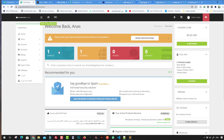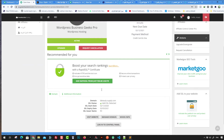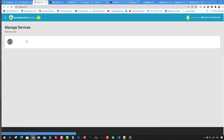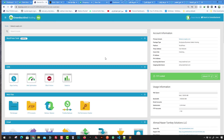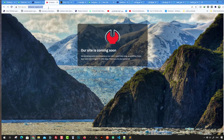Now let's do the same thing live. Go to the Services tab, navigate to the domain we purchased, and click 'Log into Control Panel.' We do a single sign-on to this domain and here is our primary domain.